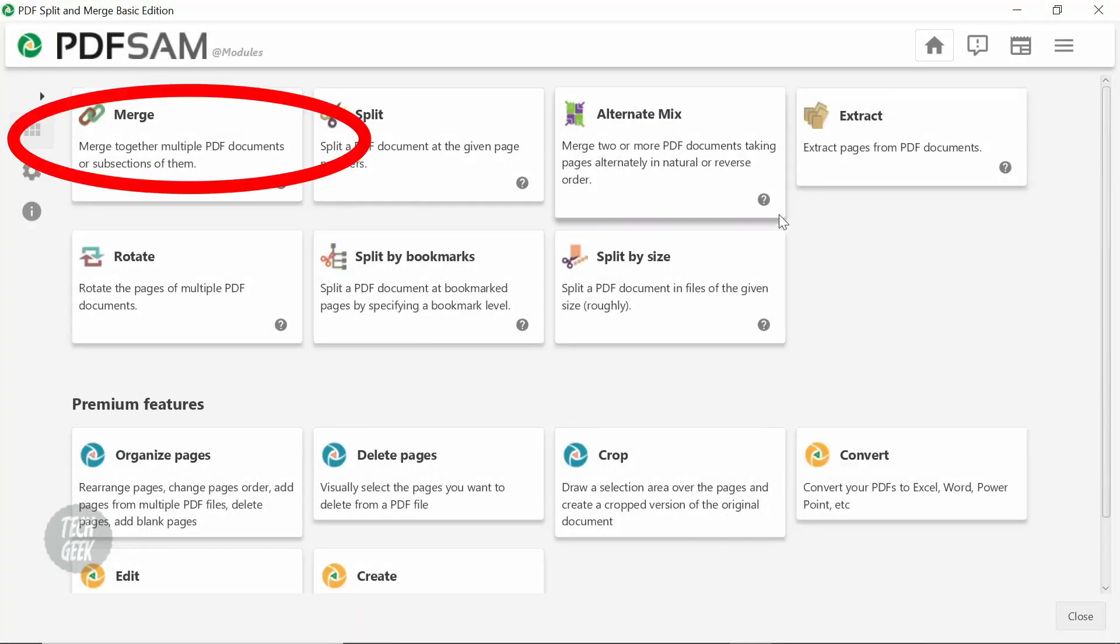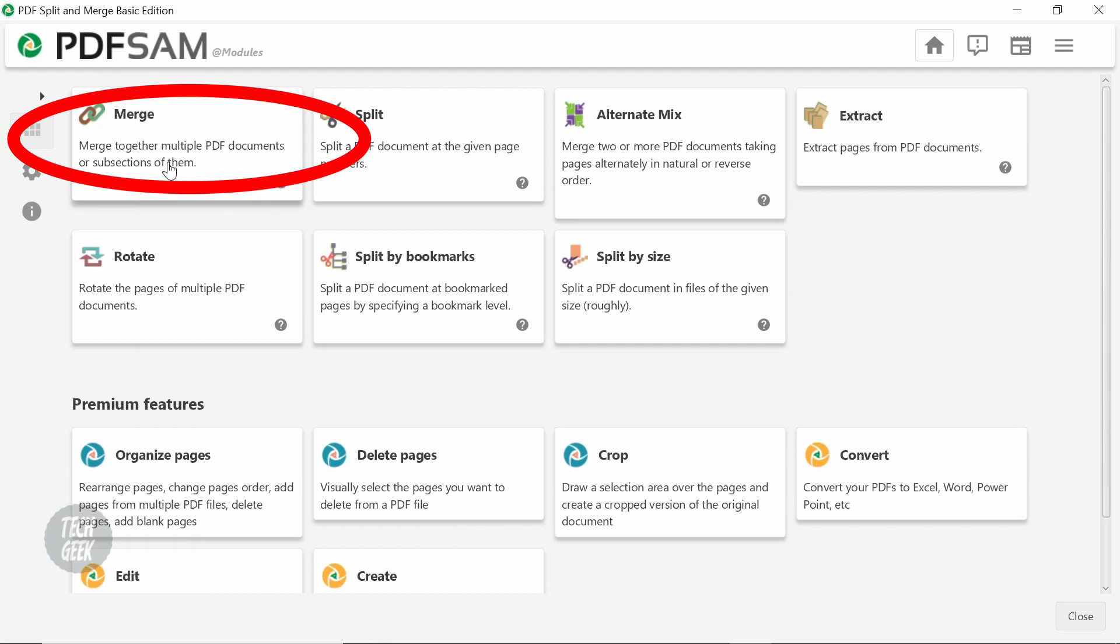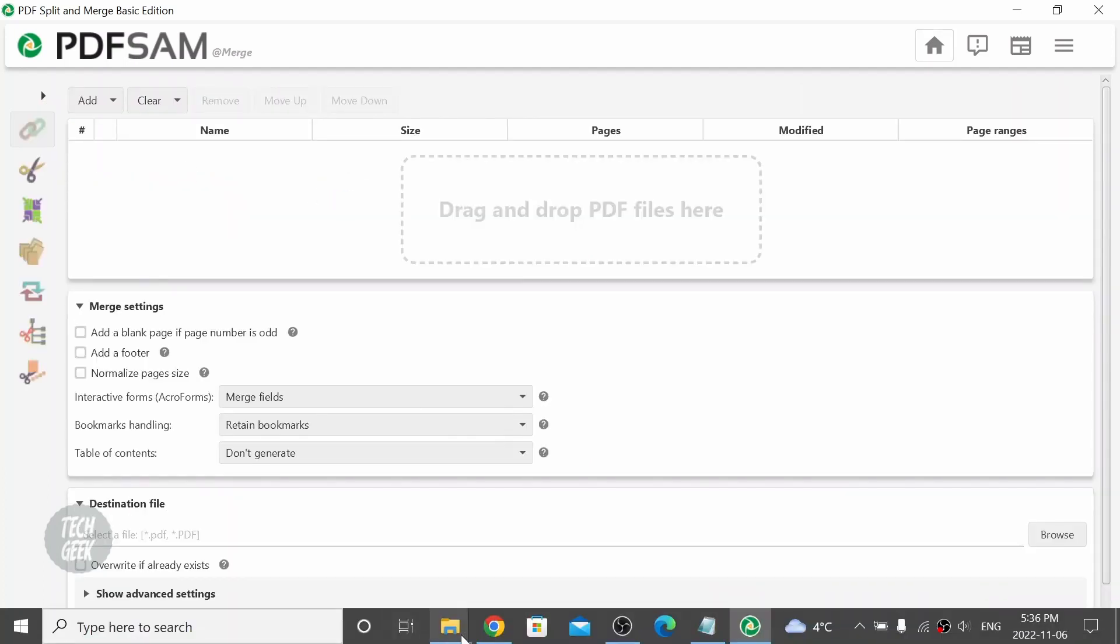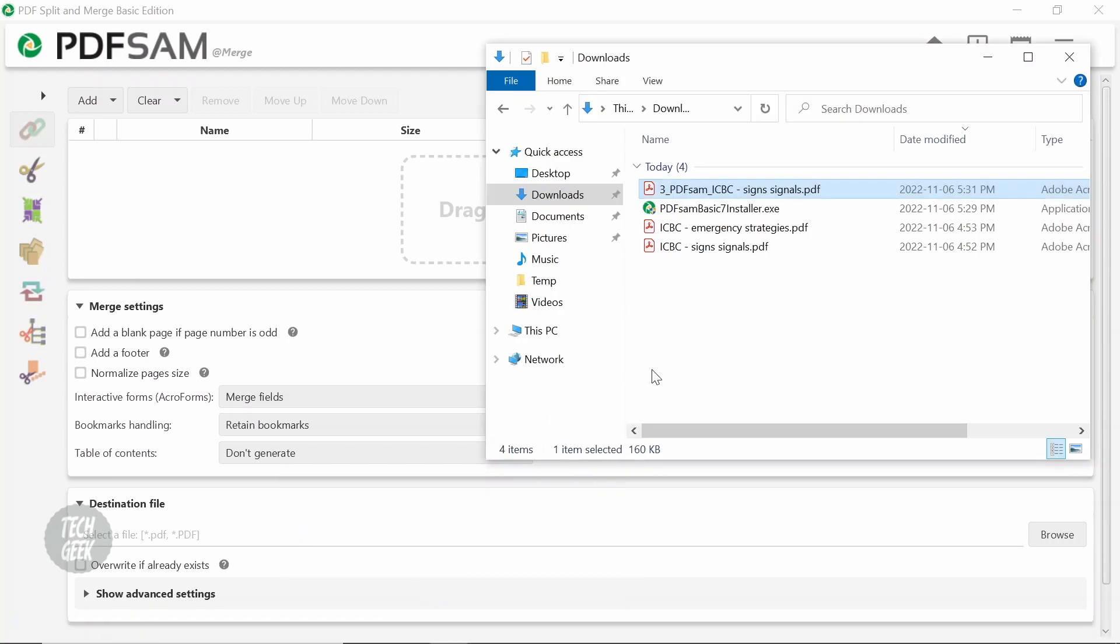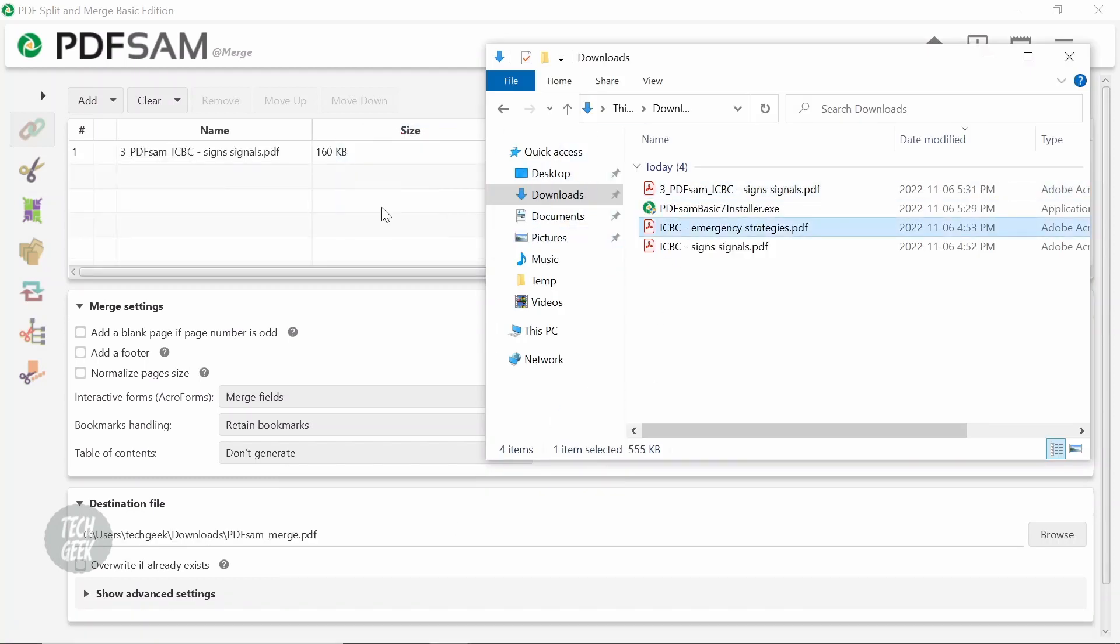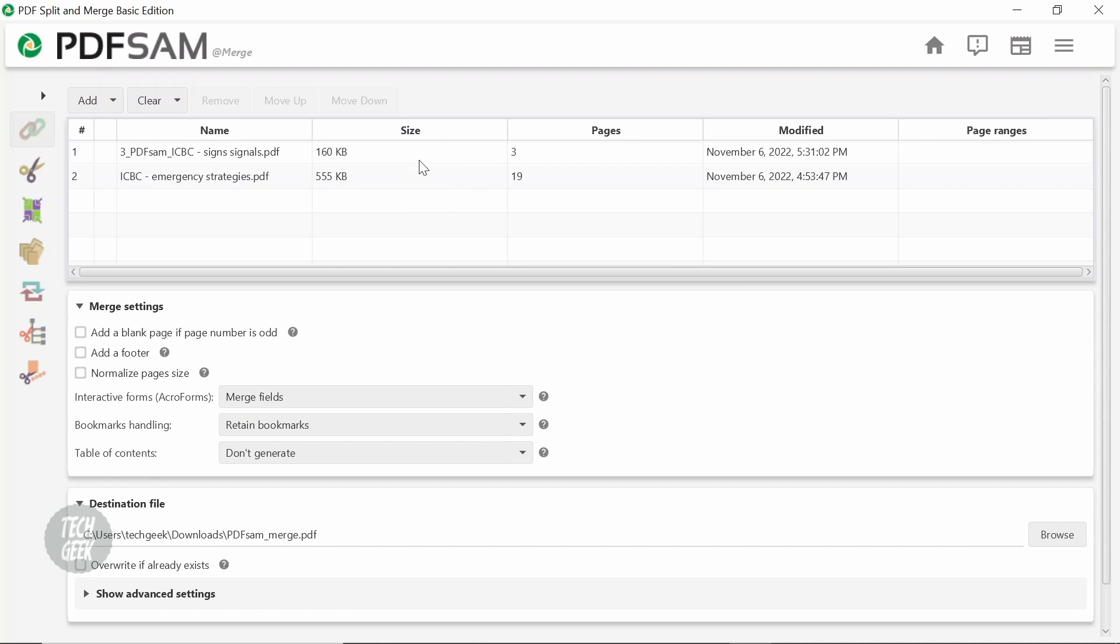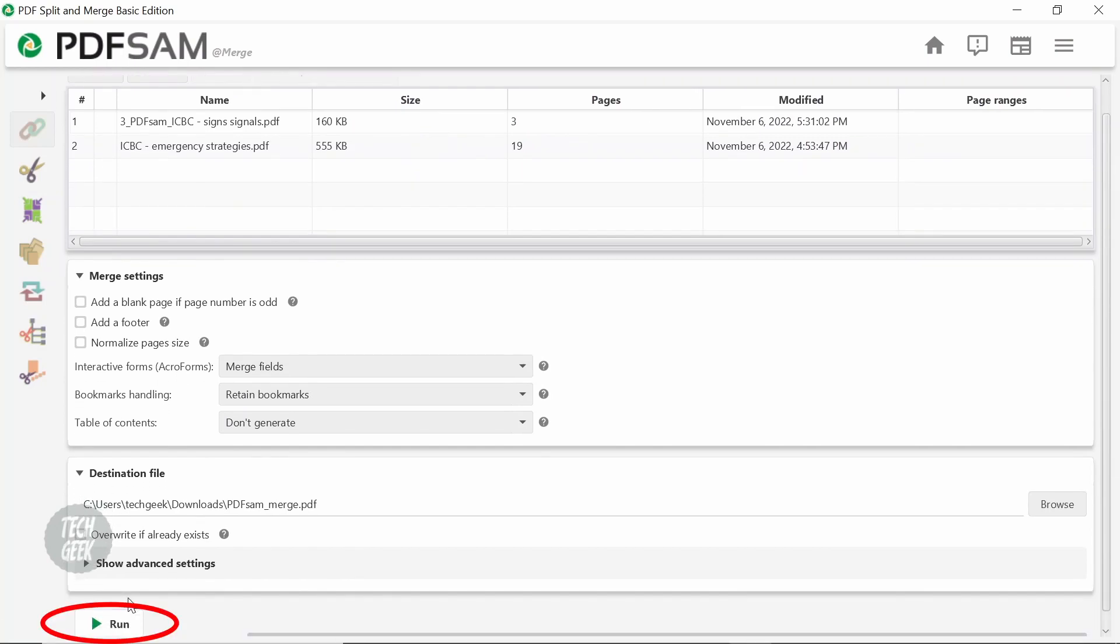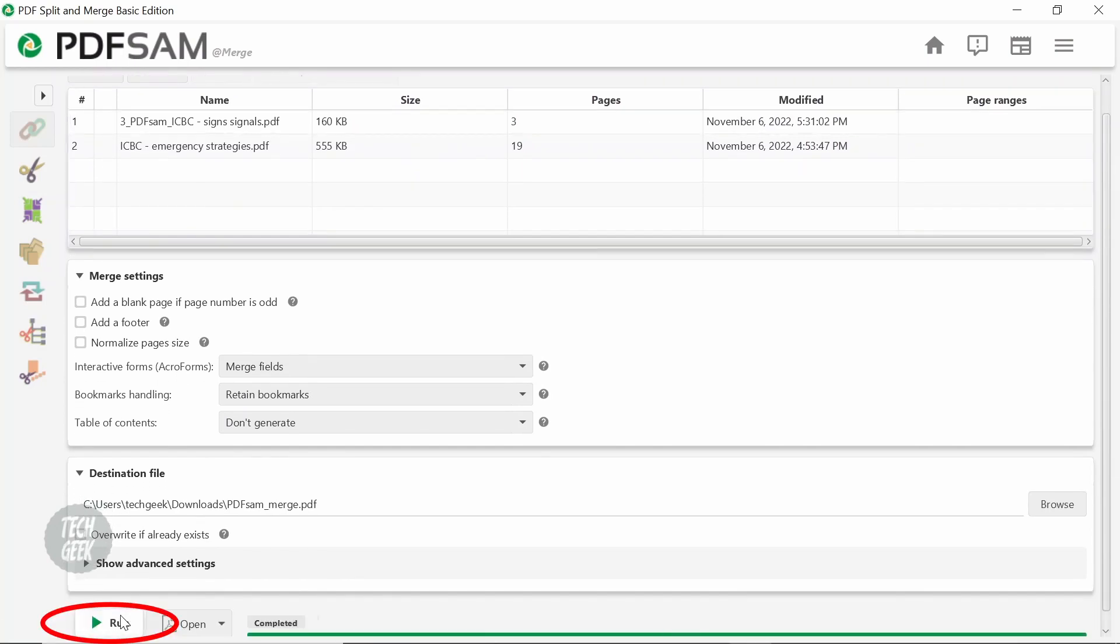To merge some PDF files, click the Merge window. Drag and drop the PDF files you want to merge. Click Run to start merging.